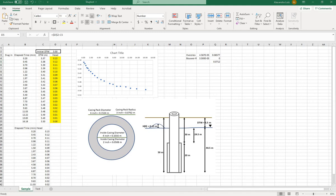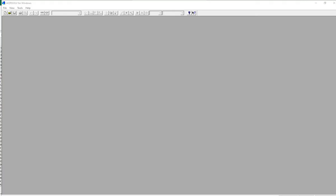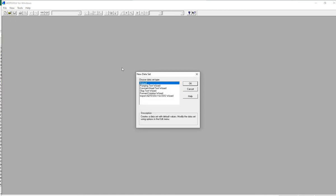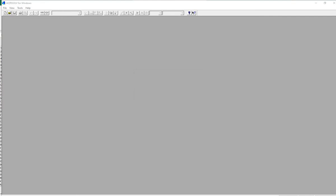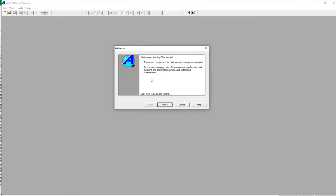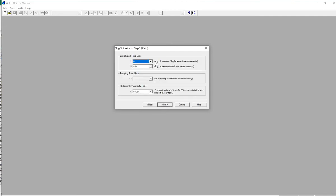Open the Act2Solve program. Go to New and click the Slug Test Wizard. In the slug test wizard, you will enter the measurements from the Excel spreadsheet and your sketch of the well. First, we start with units: meters per minute for measurements, and hydraulic conductivity given in meters per day. Click Next.